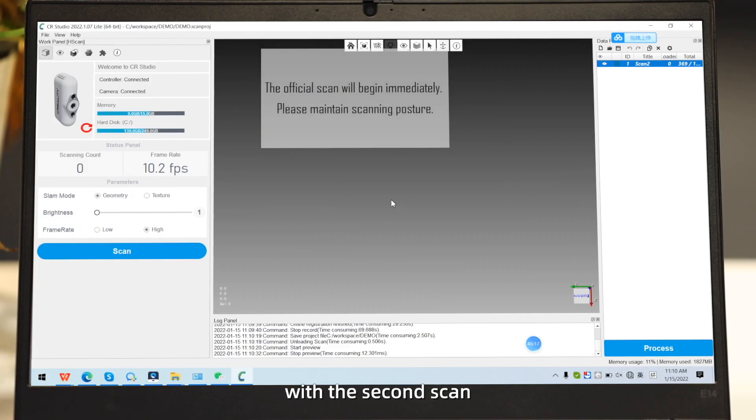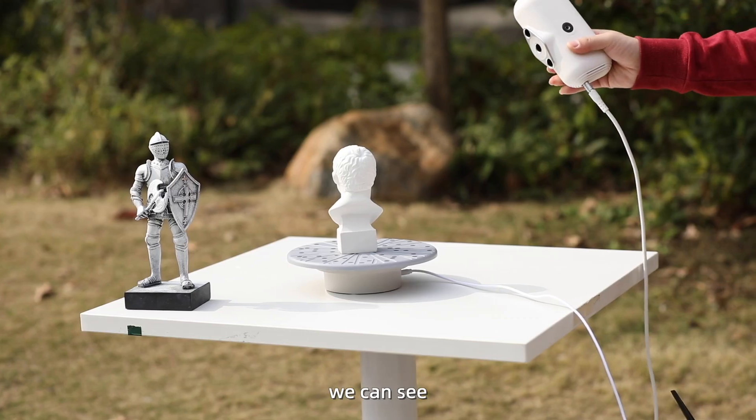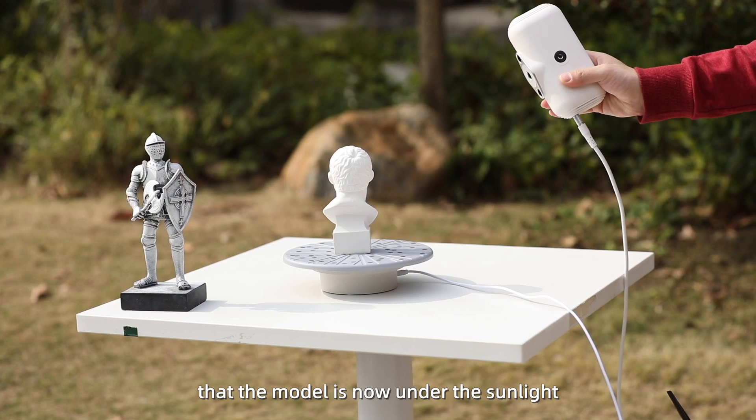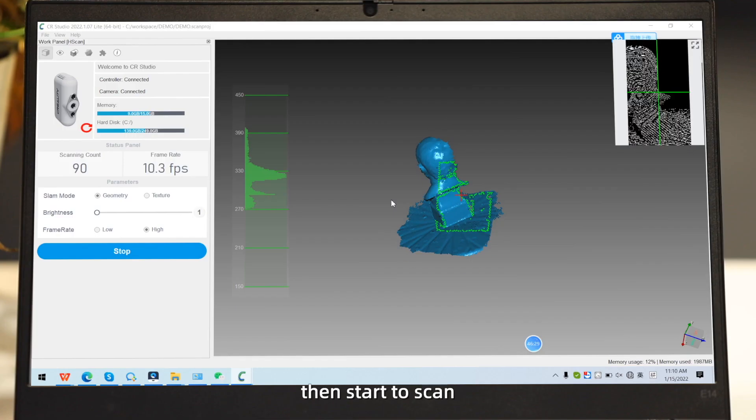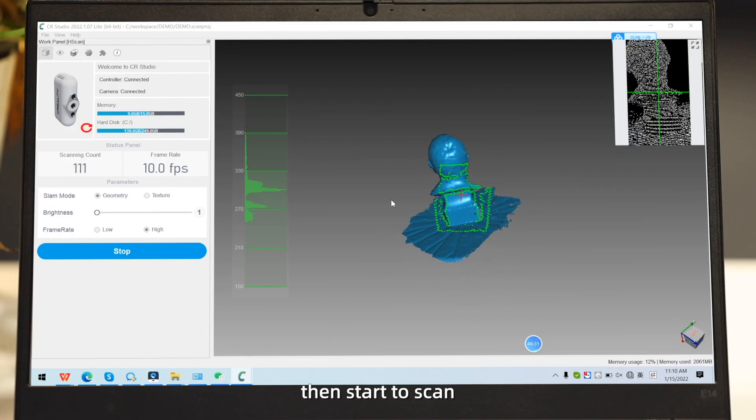With the second scan, we can see that the model is now under the sunlight, then start to scan.